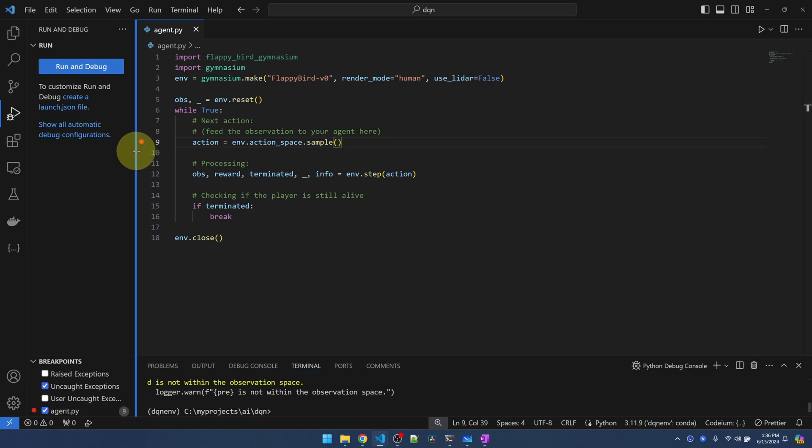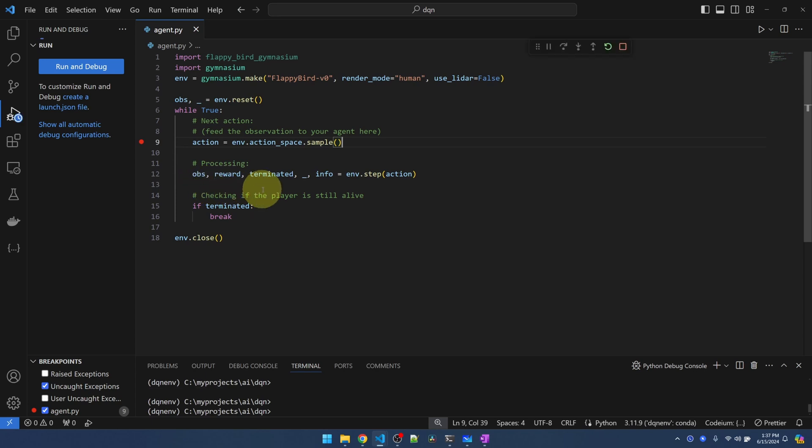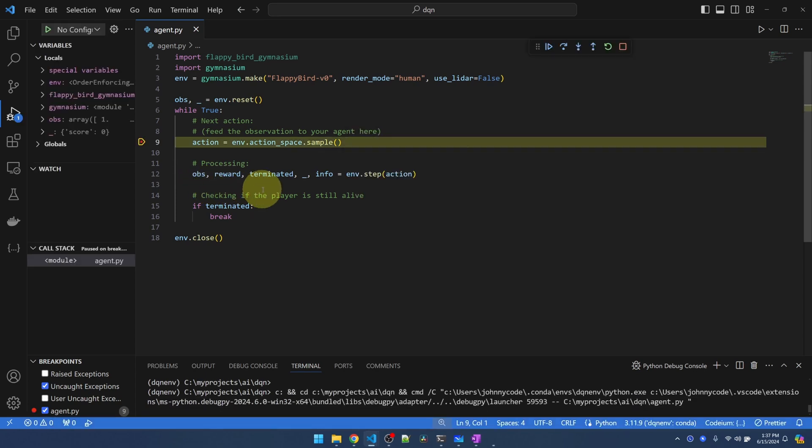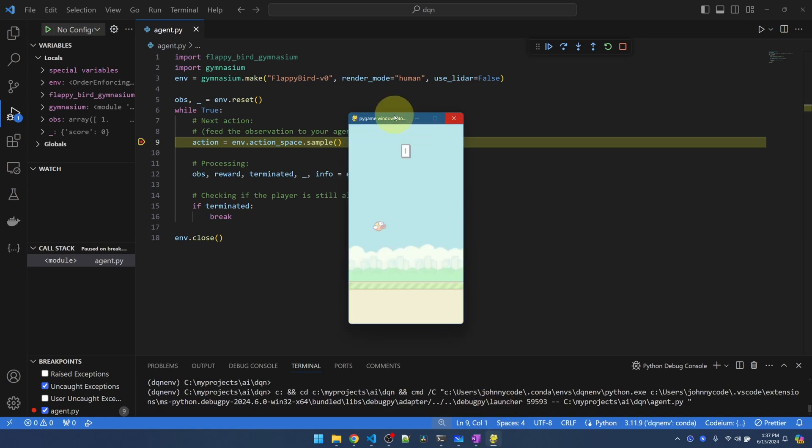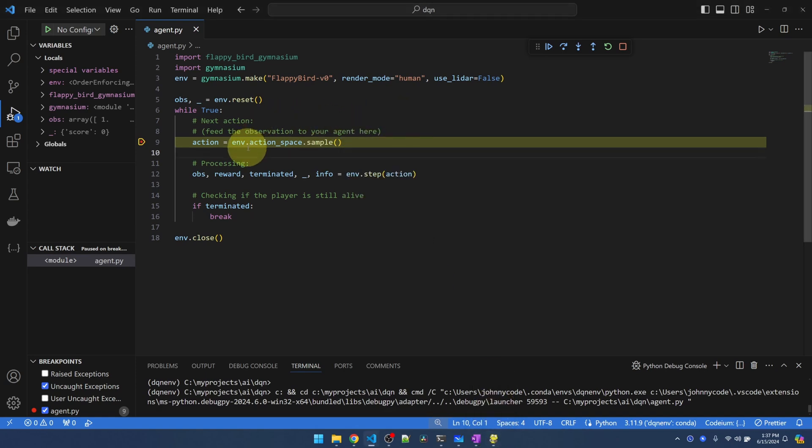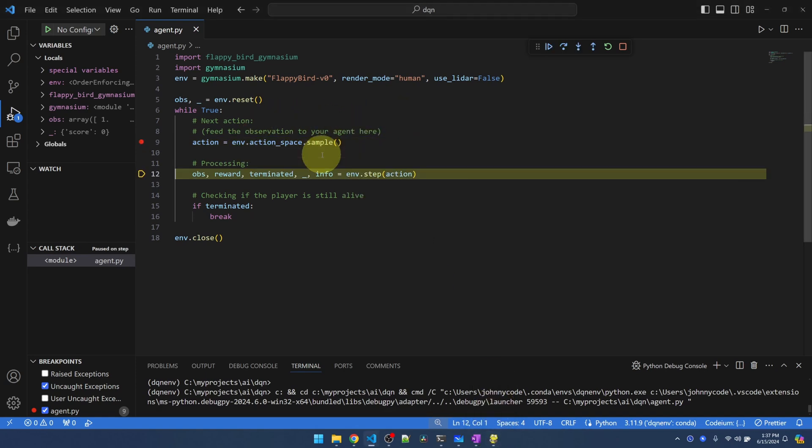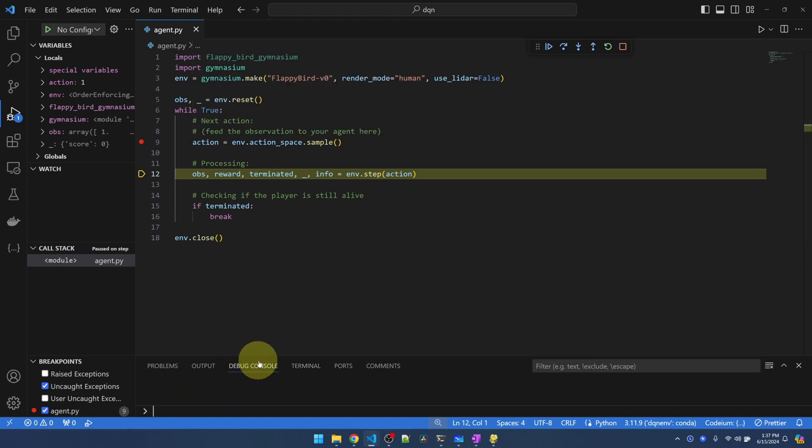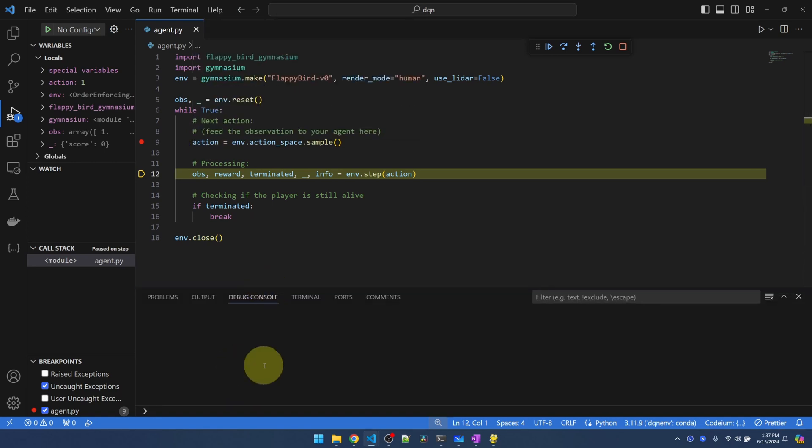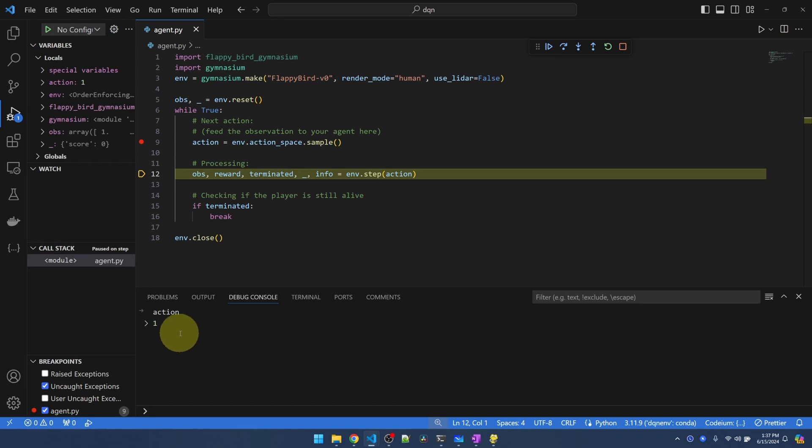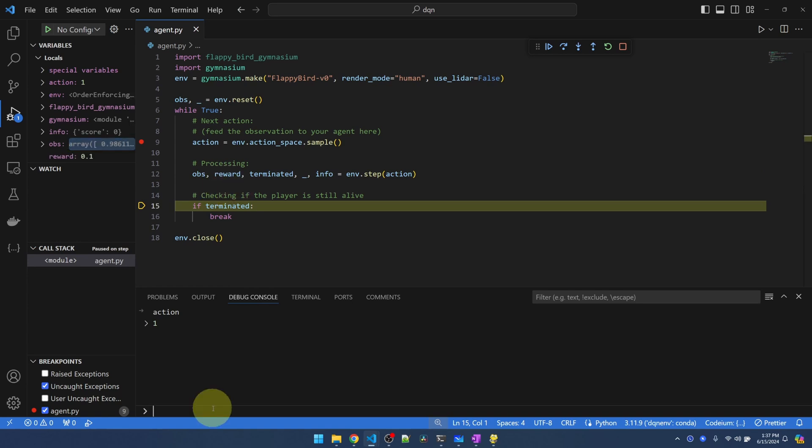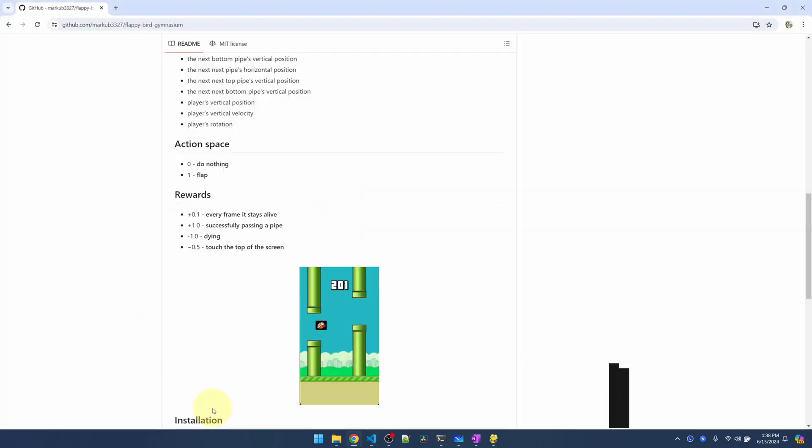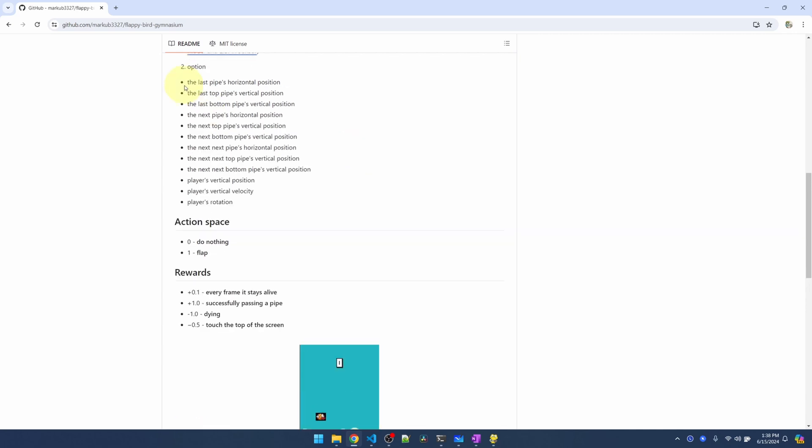Let me put a breakpoint here and run it again. And then we can check what are actually being returned in these variables. I'm going to hit F5. The bird is here. I'm going to hit F10 to go to the next step. Let's see what action was chosen. Let me go over to the debug console. Action is 1. So the bird should flap its wings. And then I will execute the next line. Let's see what we get back in the observations. Let's go back to the web page to see what those numbers mean.